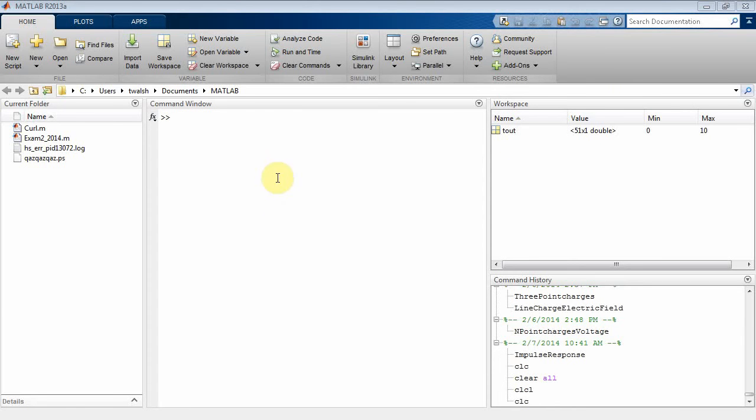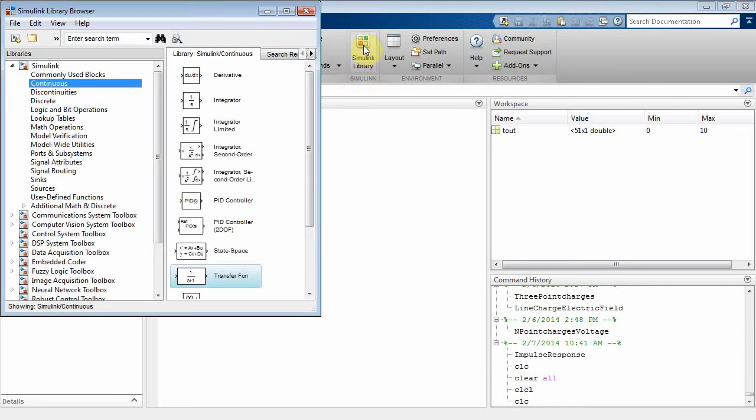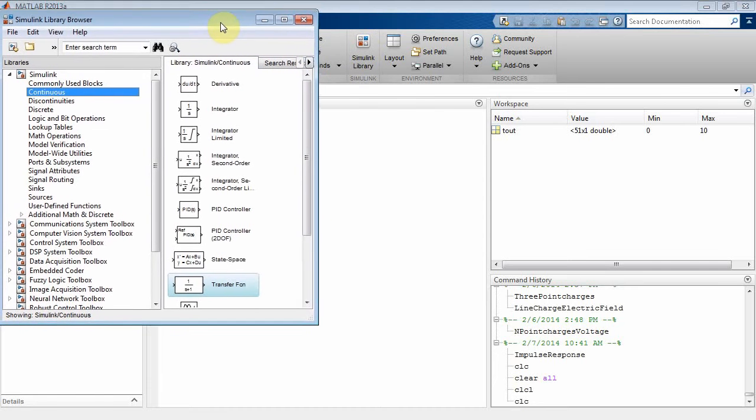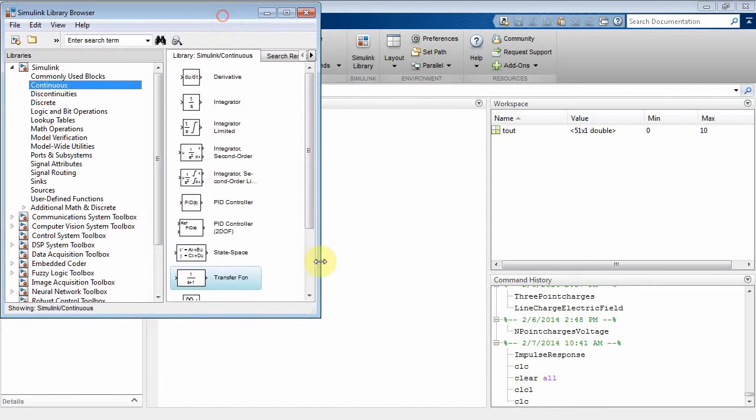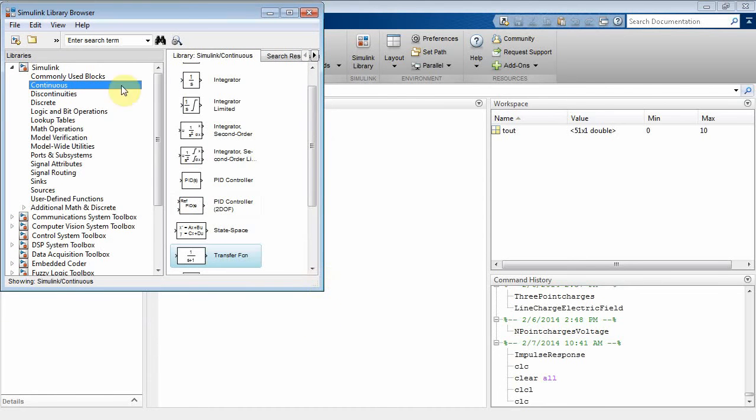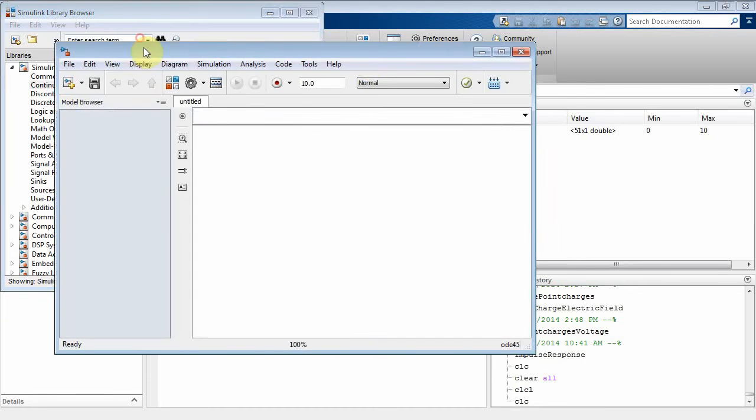In this video right here, we're going to use Simulink to do some low-pass filtering. I'm going to bring up my Simulink browser and let's create a new model here.